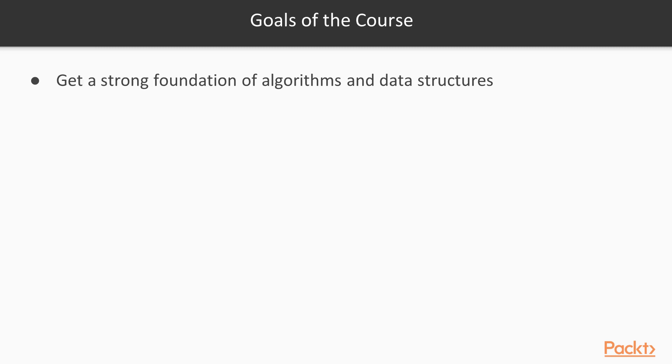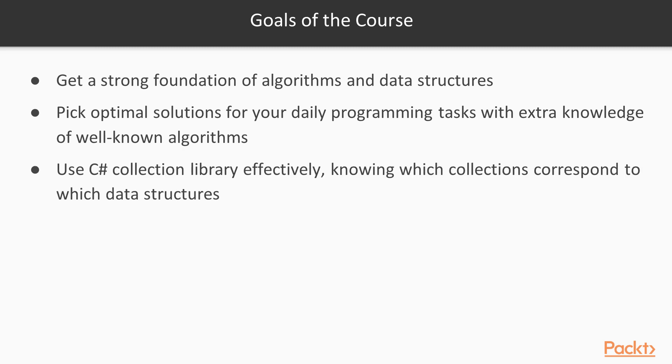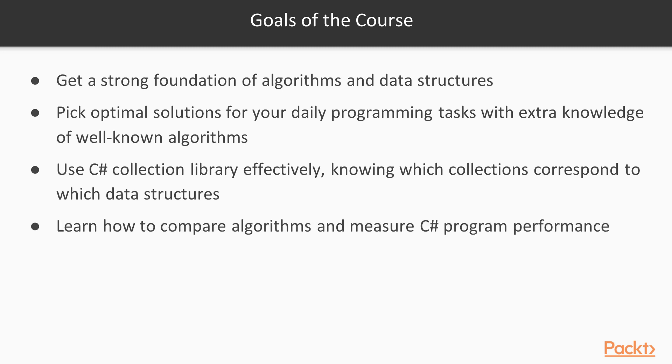My intention of creating this course is to help you learn a strong foundation of algorithms and data structures, understand how it relates to your daily programming tasks and why it is important to know which C-Sharp collection corresponds to which data structure. You will also learn how to compare algorithms and pick the best for your concrete specific task and measure C-Sharp program performance.